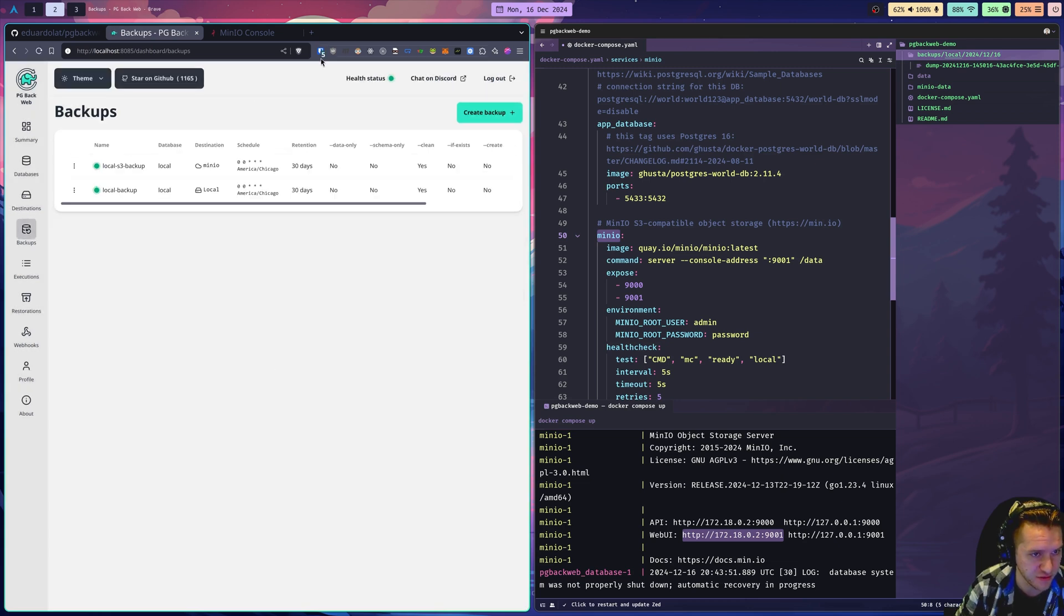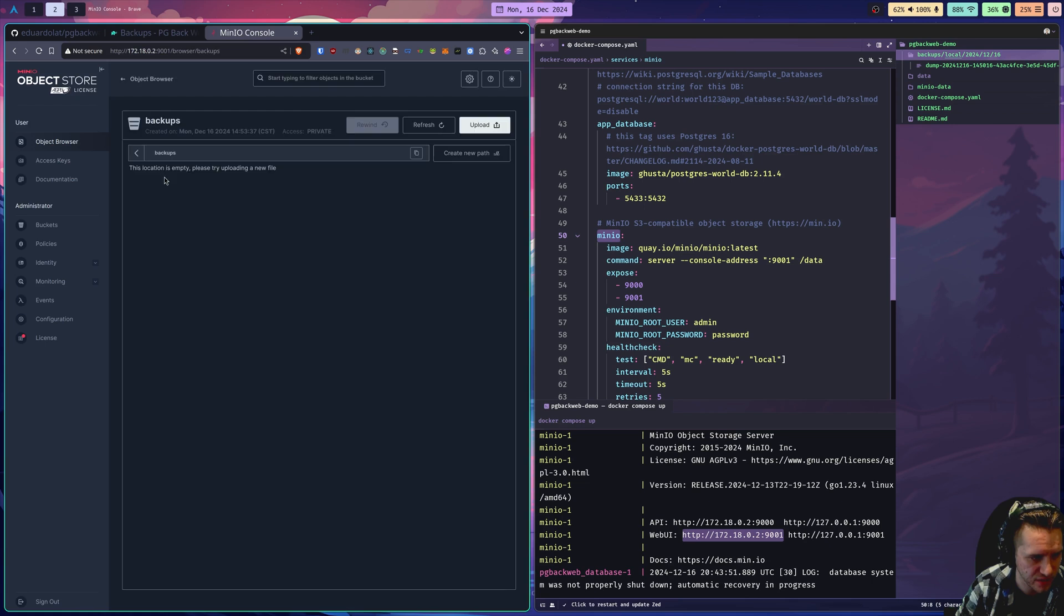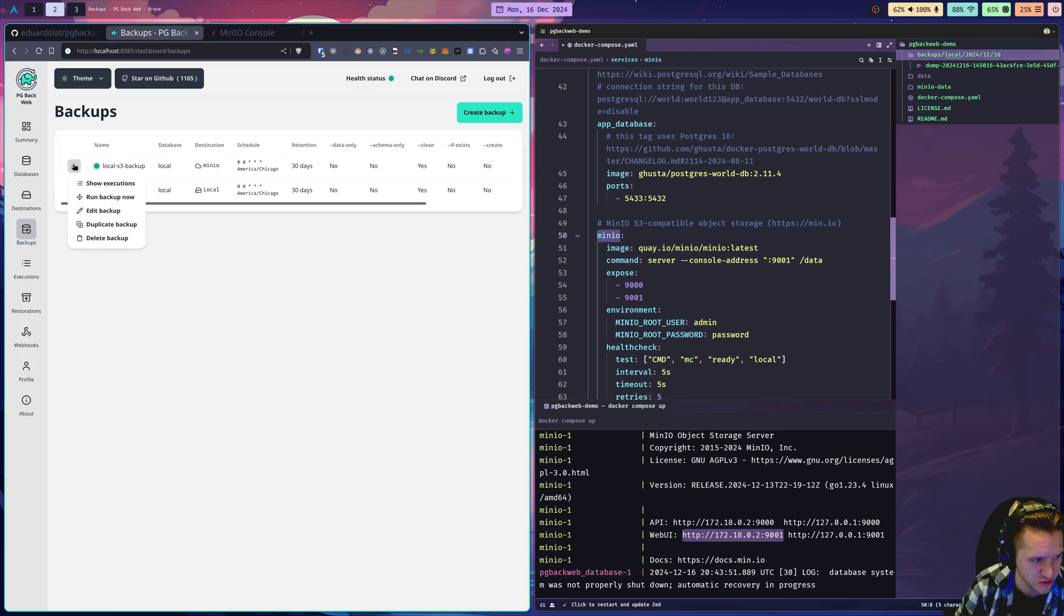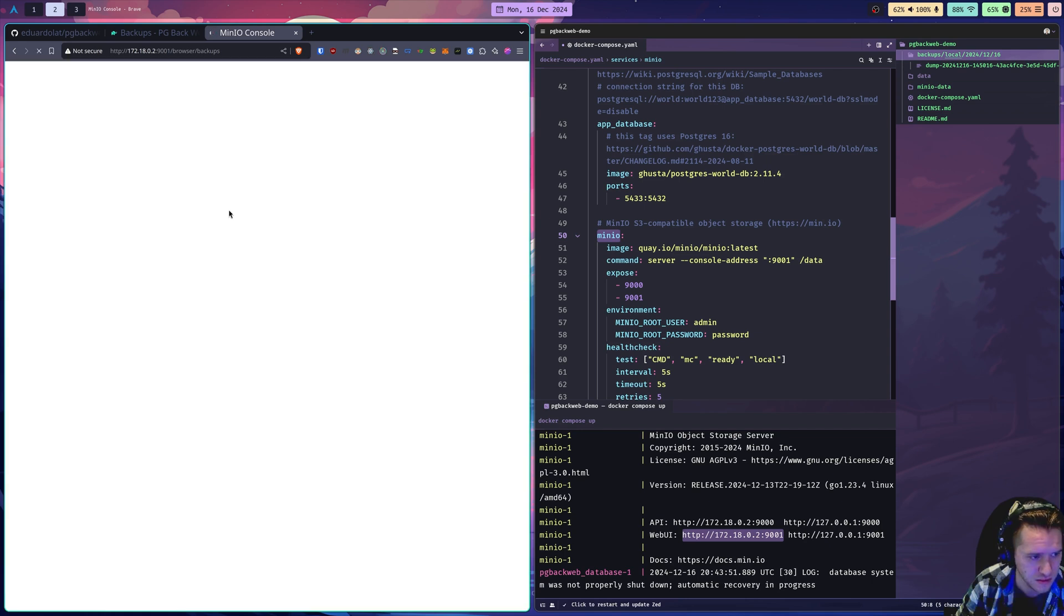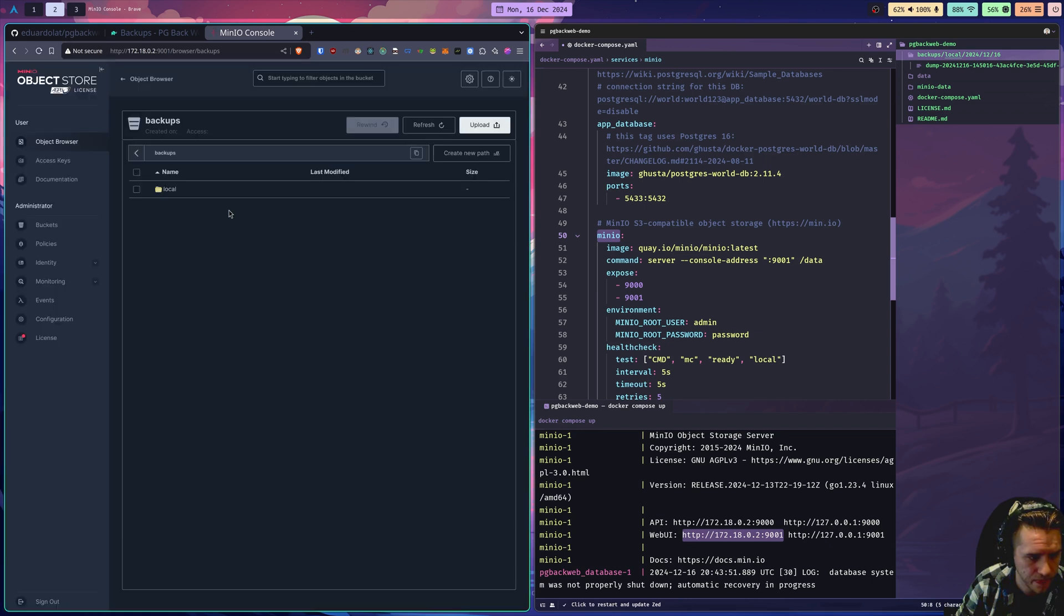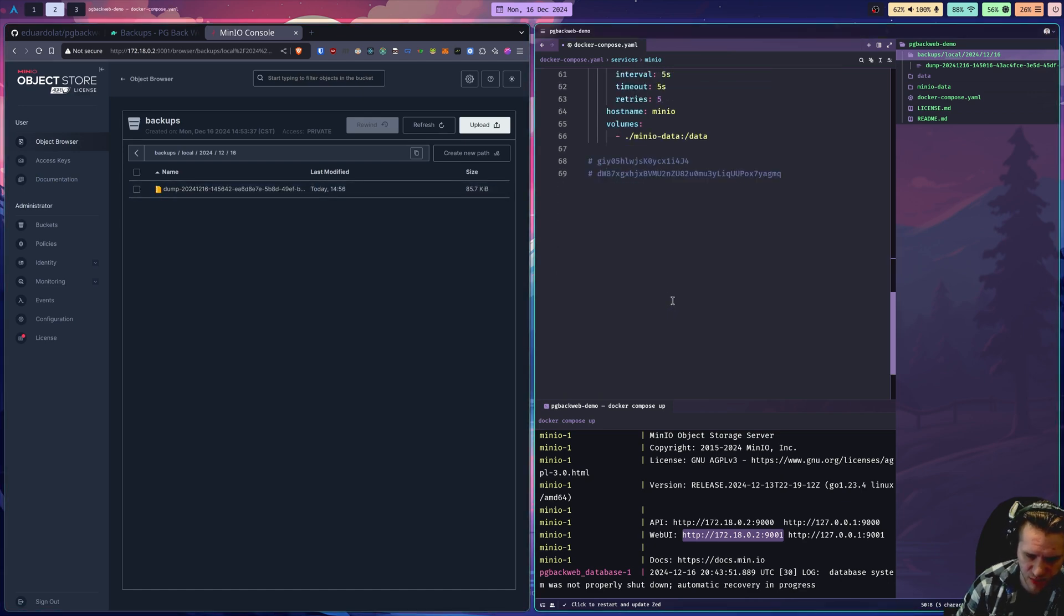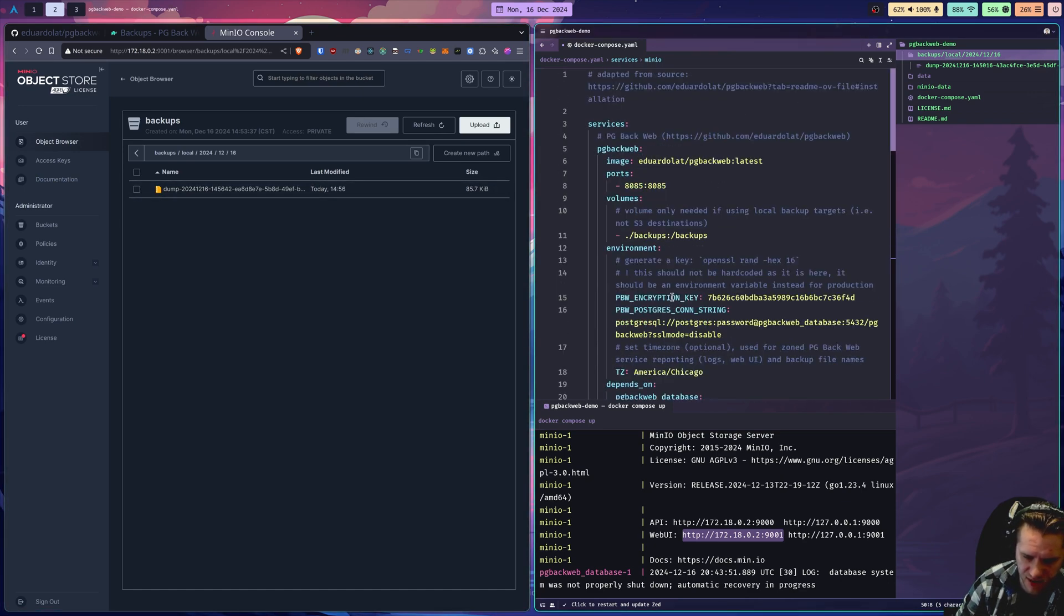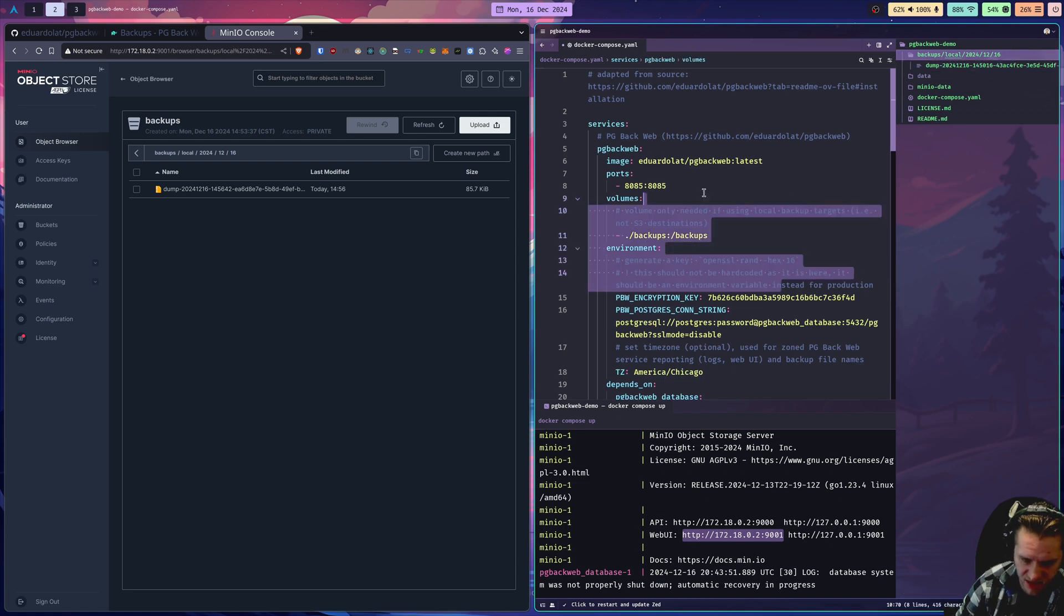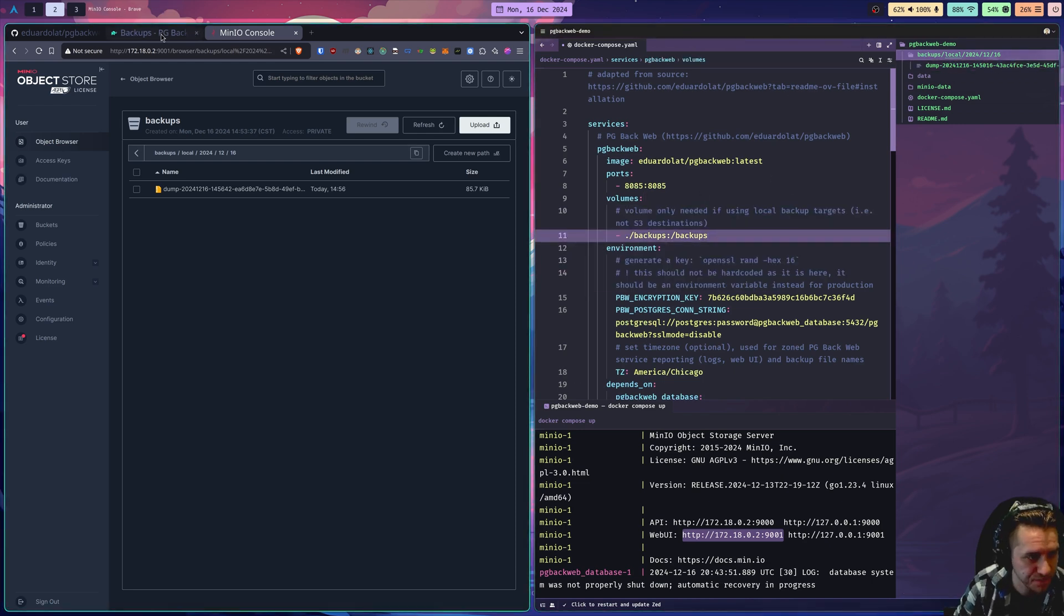Now we have this S3 backup job. The bucket is empty. I'll force it to run here. If I refresh, there we go. There's the backup. So now with this simple compose file, you have a demo of how to backup Postgres databases locally and to an S3 bucket.